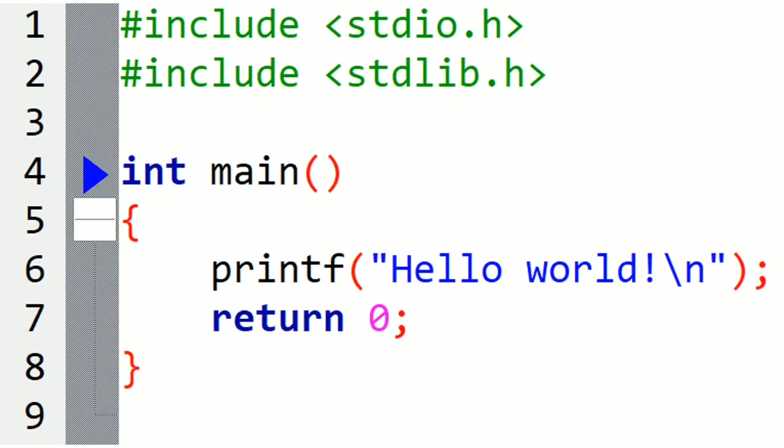So we will need the main function in our program and inside it we write the instructions that we want them to be executed. The body of the main function is between curly brackets. Don't forget them. And now inside the main function we can put instructions.